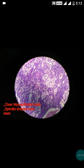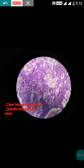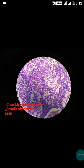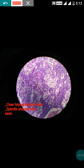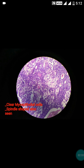In this figure, you can see the spindle-shaped myoepithelial cells — these are the myoepithelial cells, spindle-shaped. Another important feature is the presence of clear myoepithelial cells, which is also present here. So in our case, the clear myoepithelial cell was present.